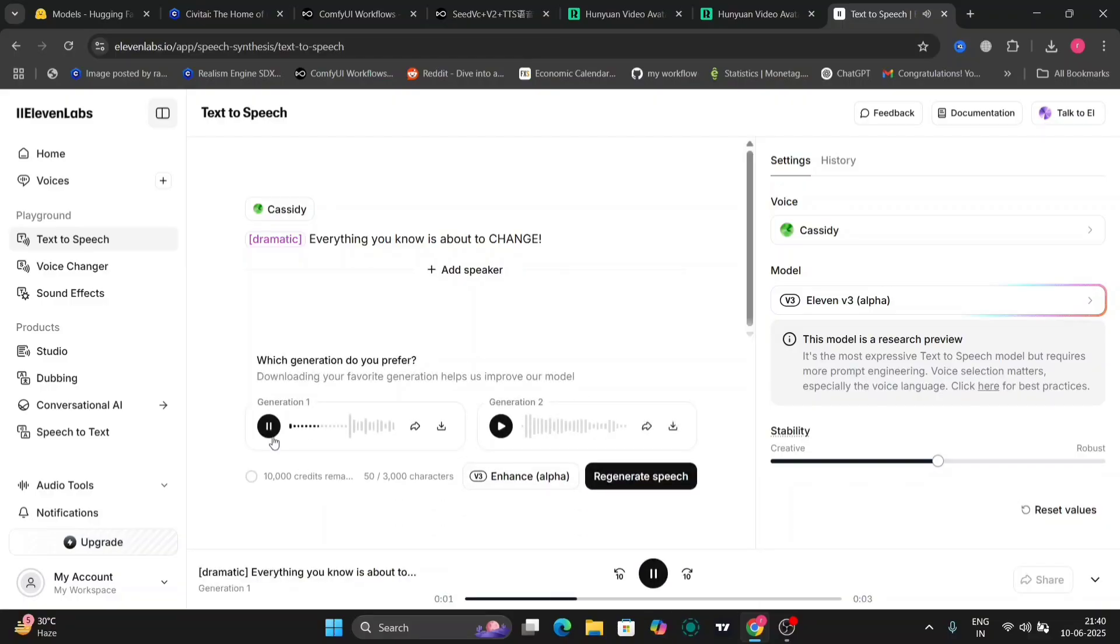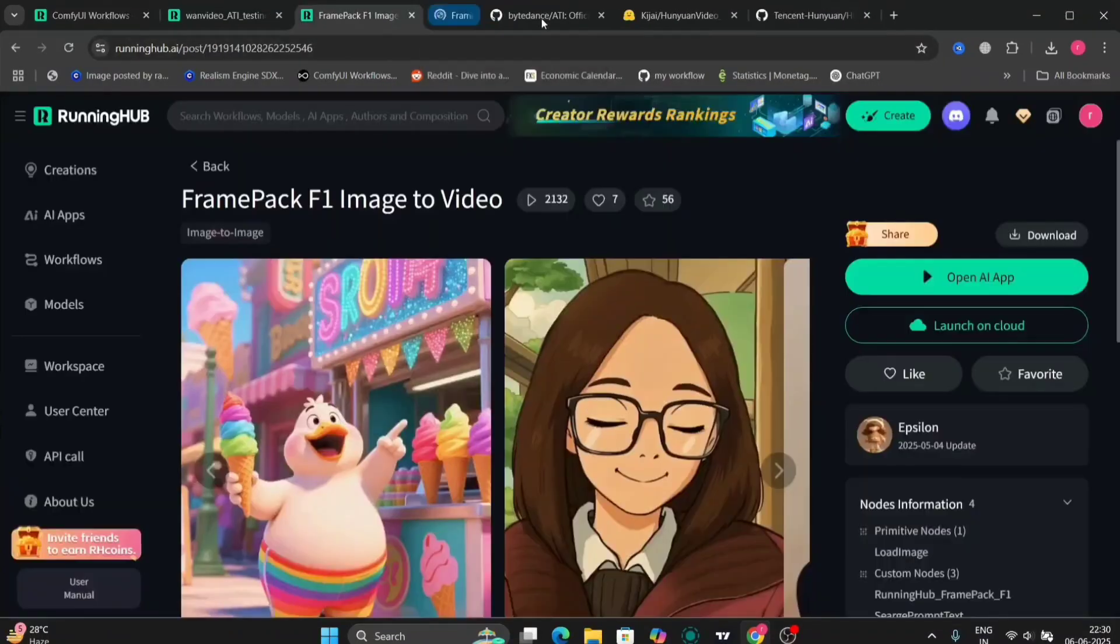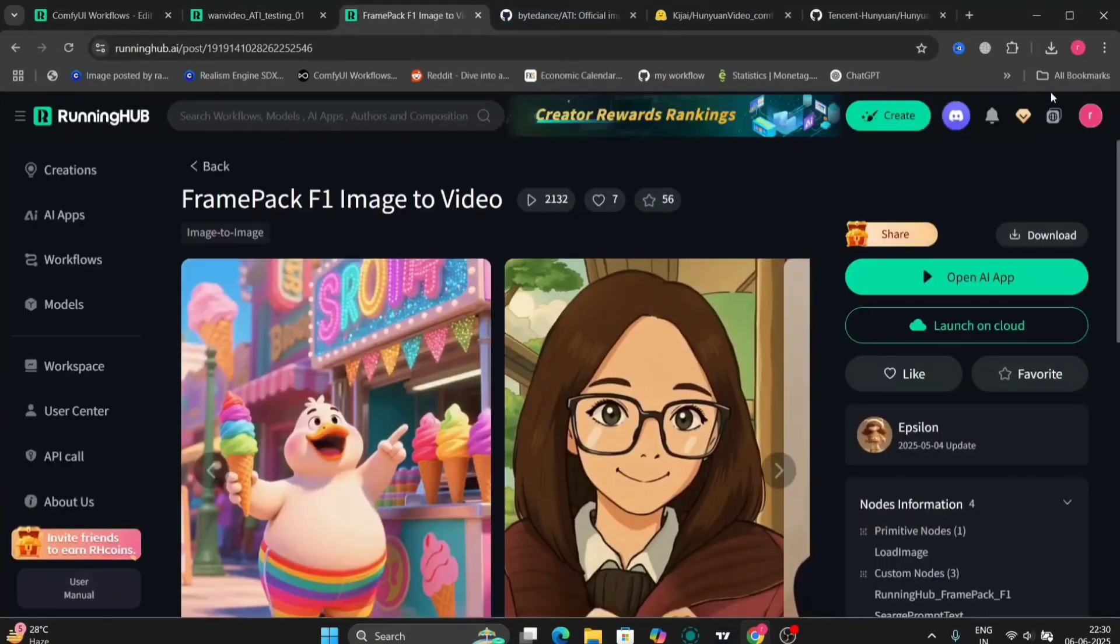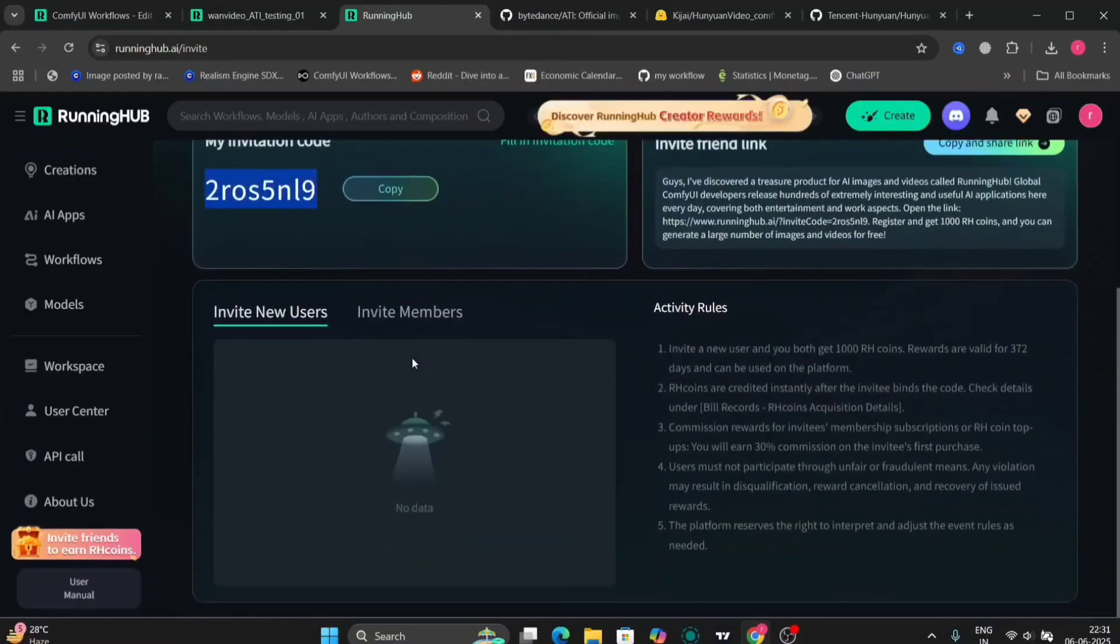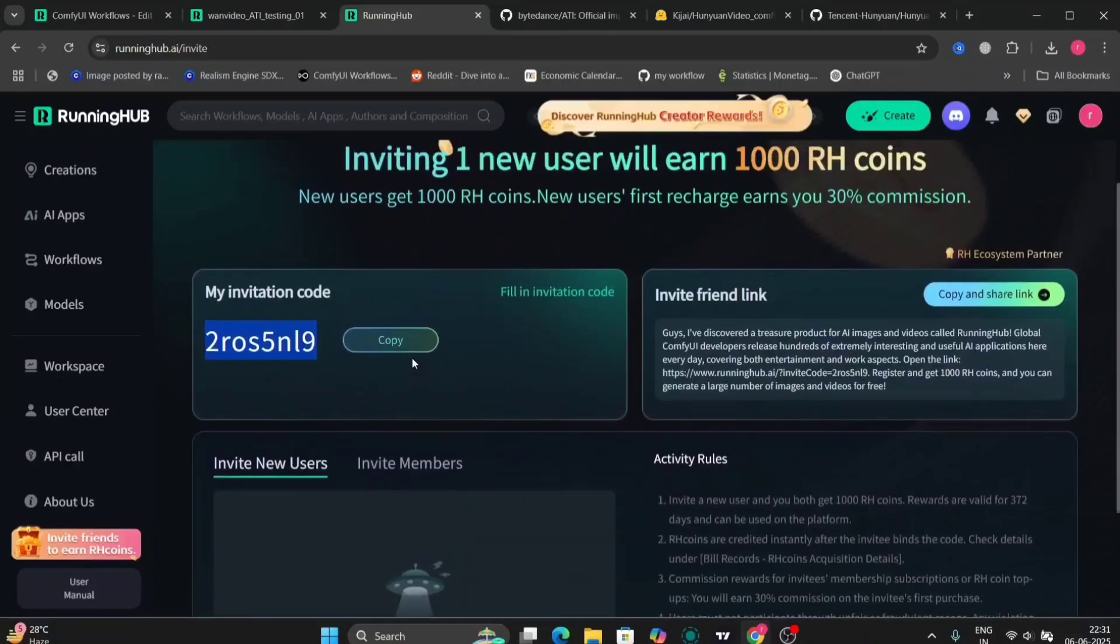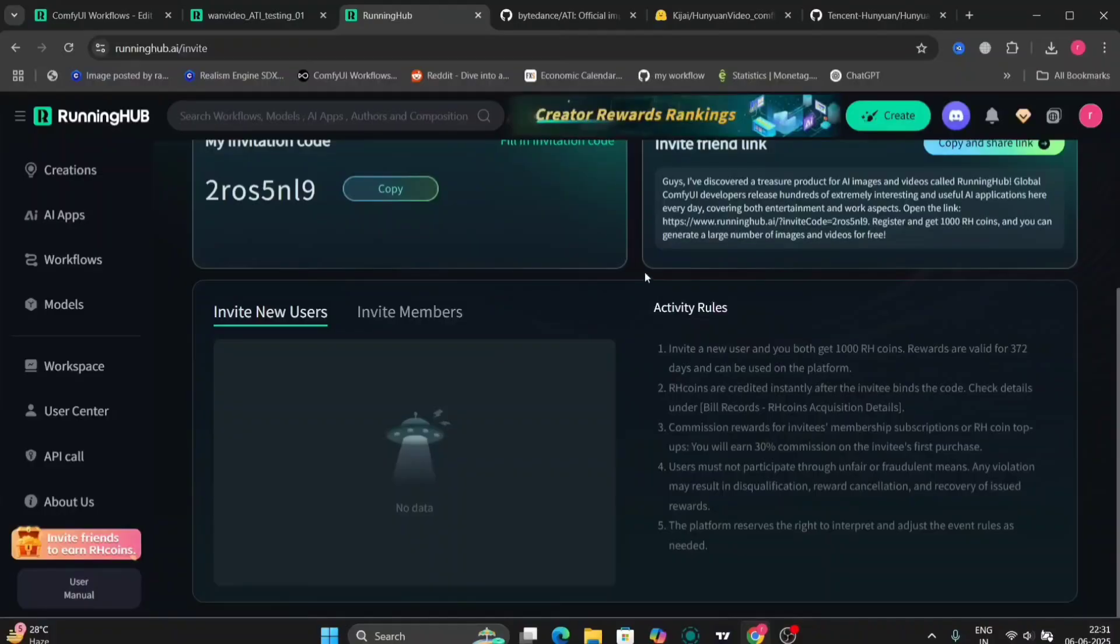So now, you can just download the RunningHub site that I told you about. If you use my code, you will get 1000 free credits so you can make around 40 to 50 videos with this Hanwhal video or any other thing you want to make, or even images. You can do it and images will cost way less than the video.